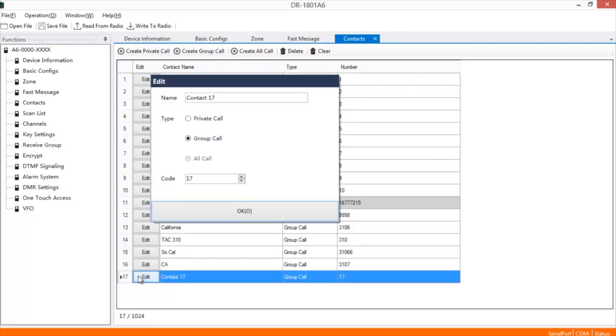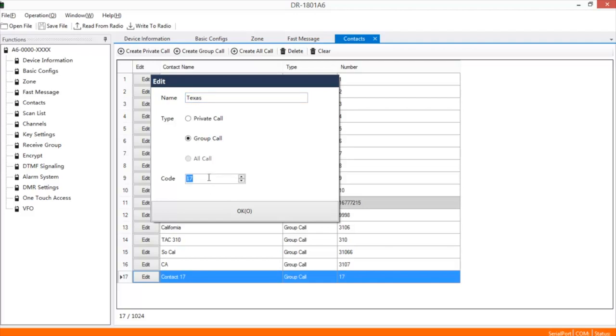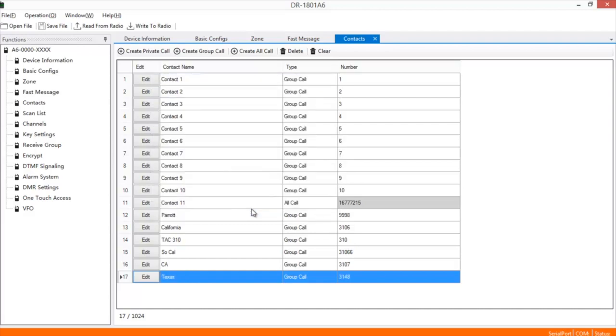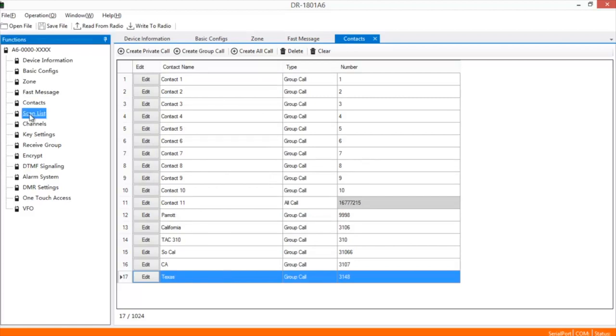Edit it, change it to Texas, it's a group call, and the code is 3148. And then you're all set. You can do Scan Lists.